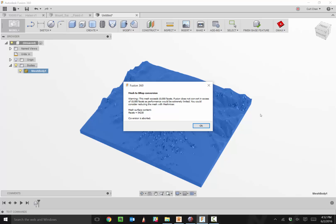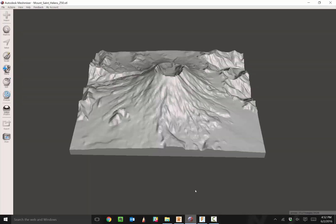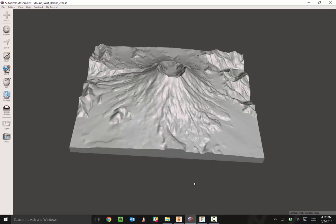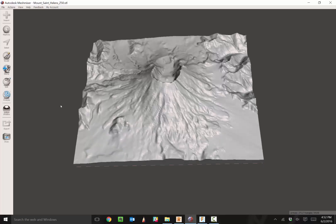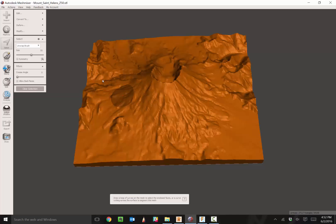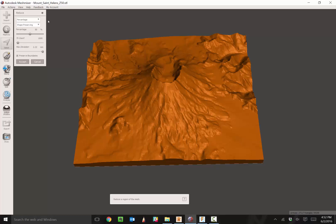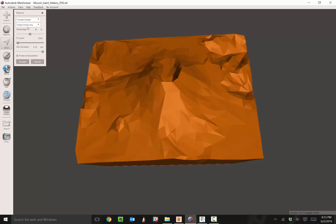I really love this workflow to reduce the amount of faces and then convert it over to BREP data. In Mesh Mixer, we want to reduce the amount of faces on this scanned model. Come to the top left, click on select, double click on the model to select the entire model. Under edit, we have reduce. You can reduce by percentage, maximum deviation, or triangle budget. We went from 54,000 to 1,000.